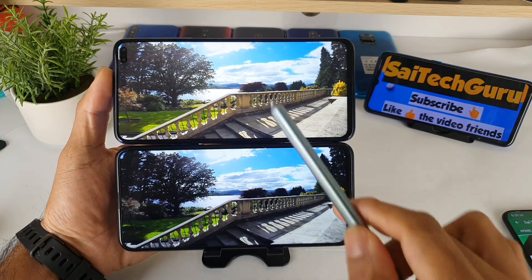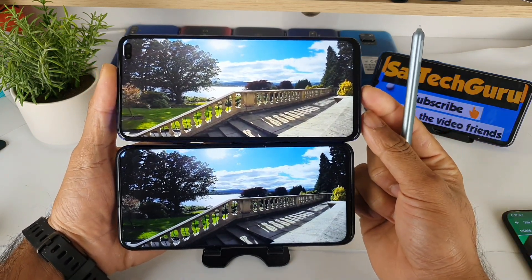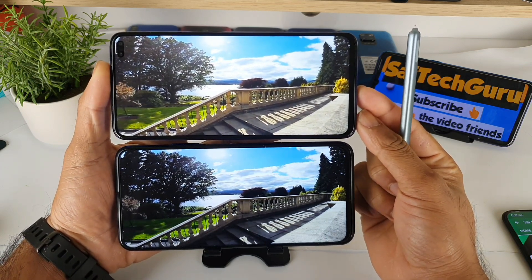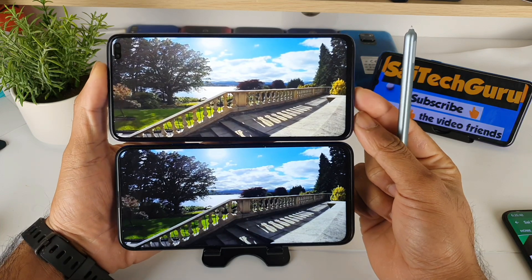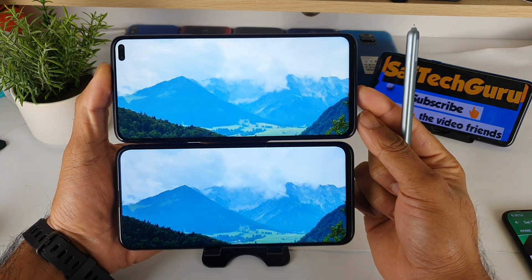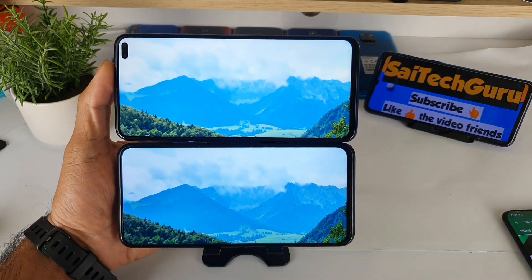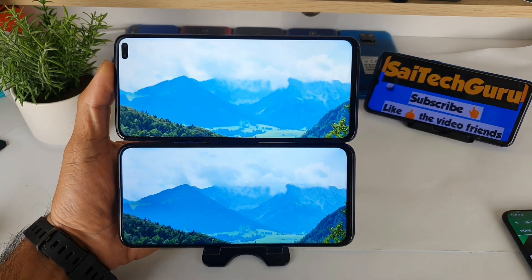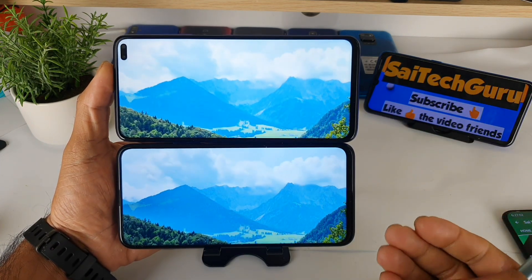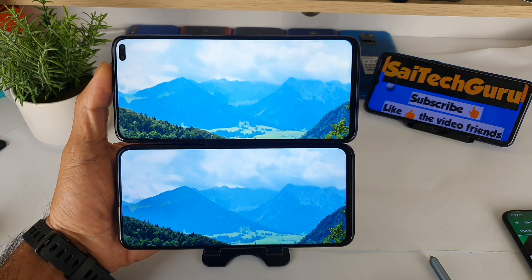I used this setting in the POCO X2 to try out this display comparison so you can know which display is best. Even the Honor 9X Pro display is good — the LTPS panel is doing its job pretty well without any problem. For more videos do subscribe to my channel SciTech Guru, and check the links in the description for more playlists. That's it for this video. See you in the next one!